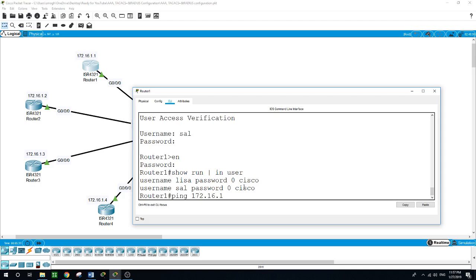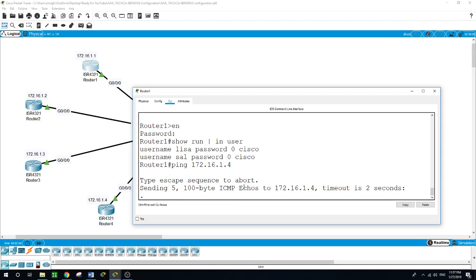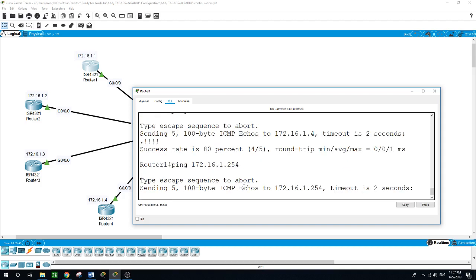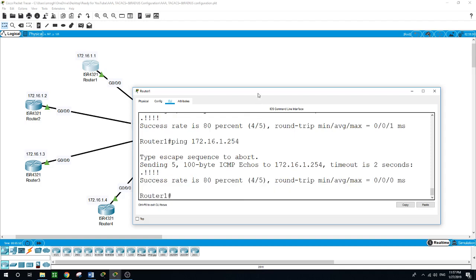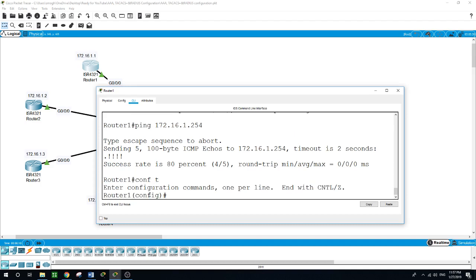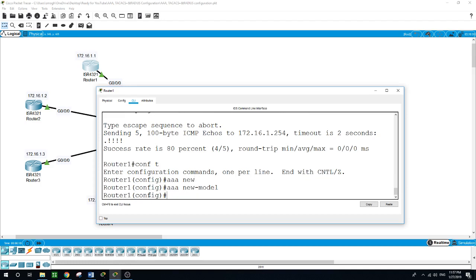Let's see if router 1 can ping router 4 at 172.16.1.4 — it can. Let's also ping the AAA server at 172.16.1.254 — it can. Now I'll configure the AAA server on routers 1, 2, and 3. On router 1: 'configure terminal', then 'AAA new-model'.